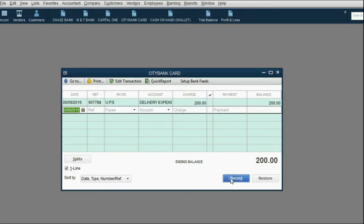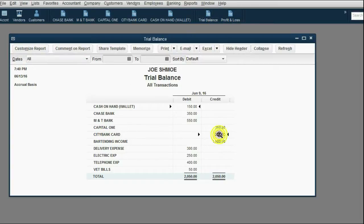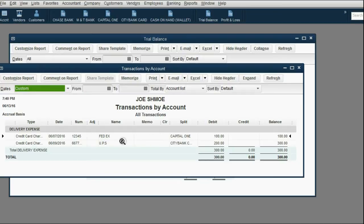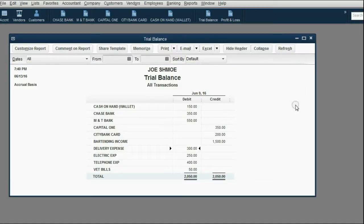When we click Record, the Citibank card register shows a balance of $200. When we check the result in the trial balance, we can see the Citibank card showed up for the first time as $200. But notice delivery expense has increased to $300. If we double-click that number, we can see the reason why: we paid $100 to FedEx and $200 to UPS with two different credit cards, making the total delivery expense $300.